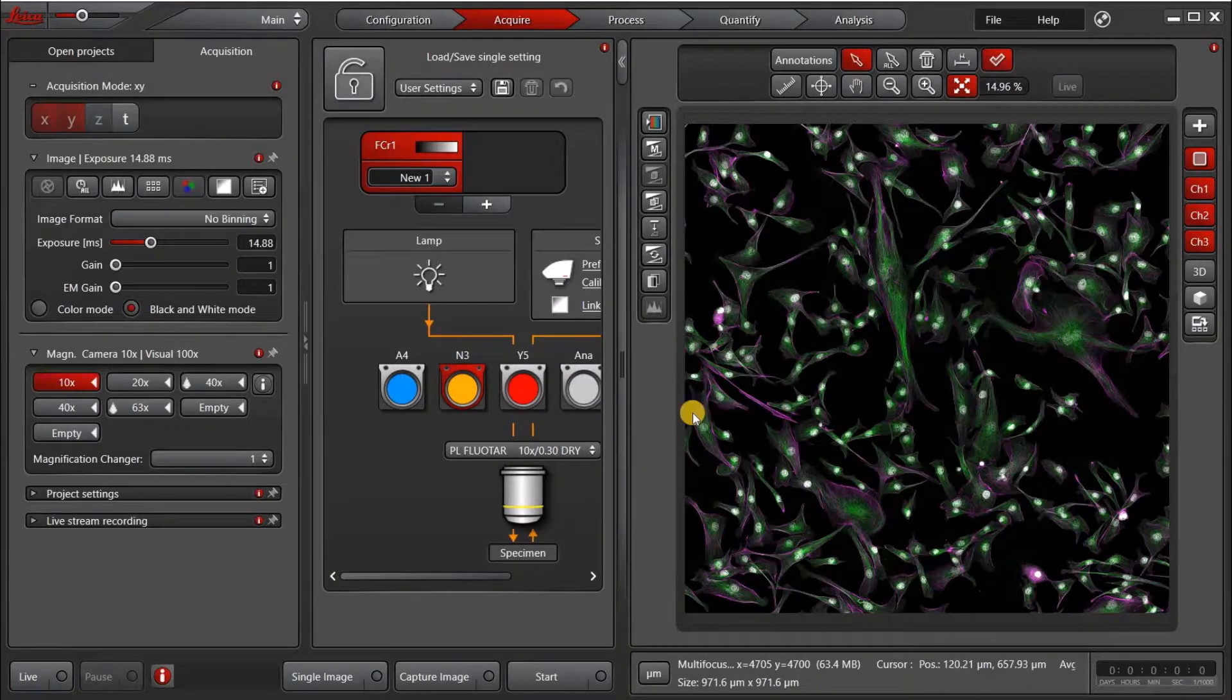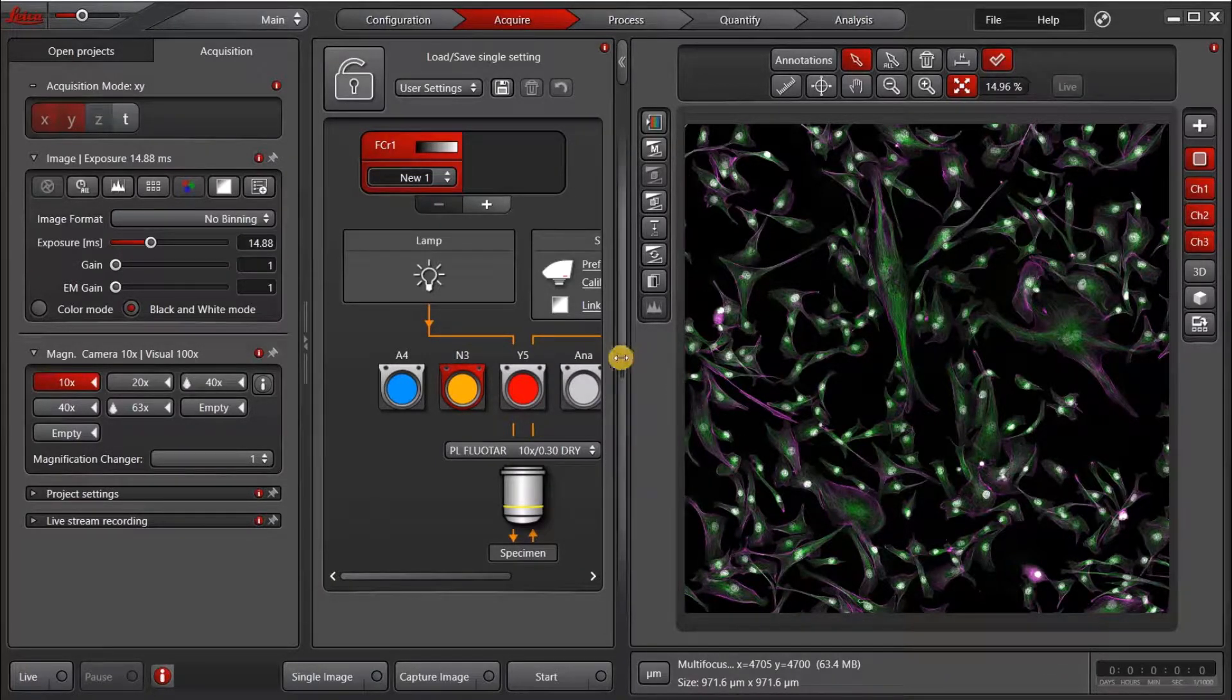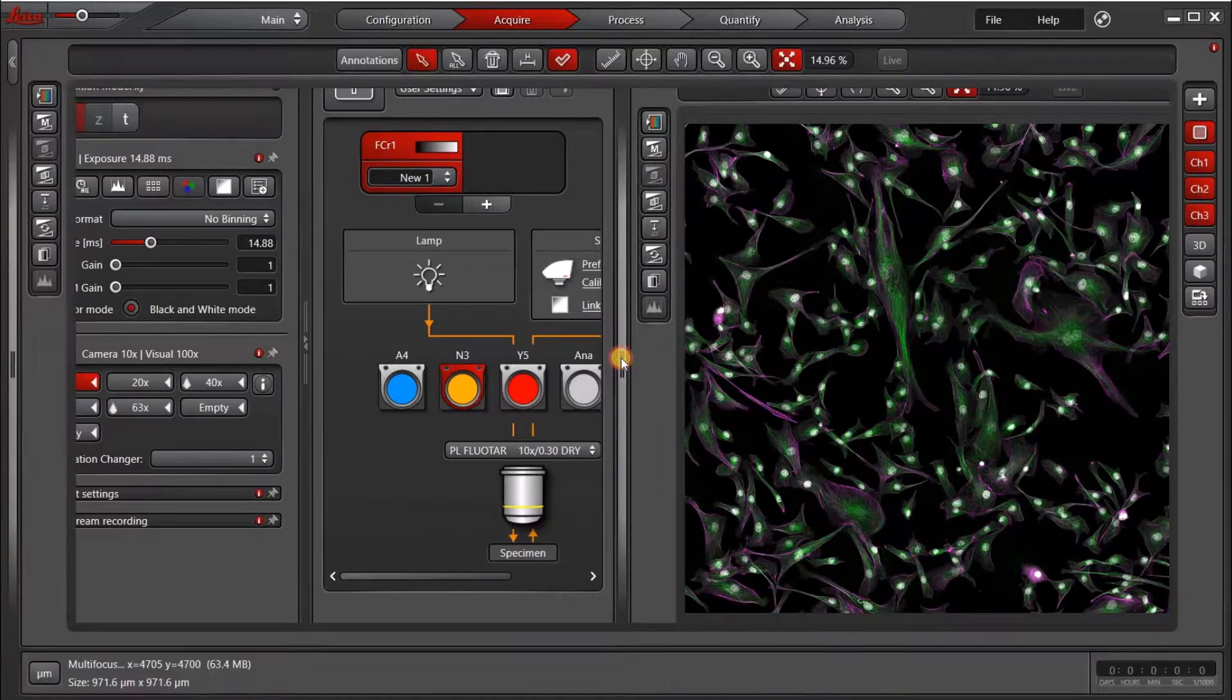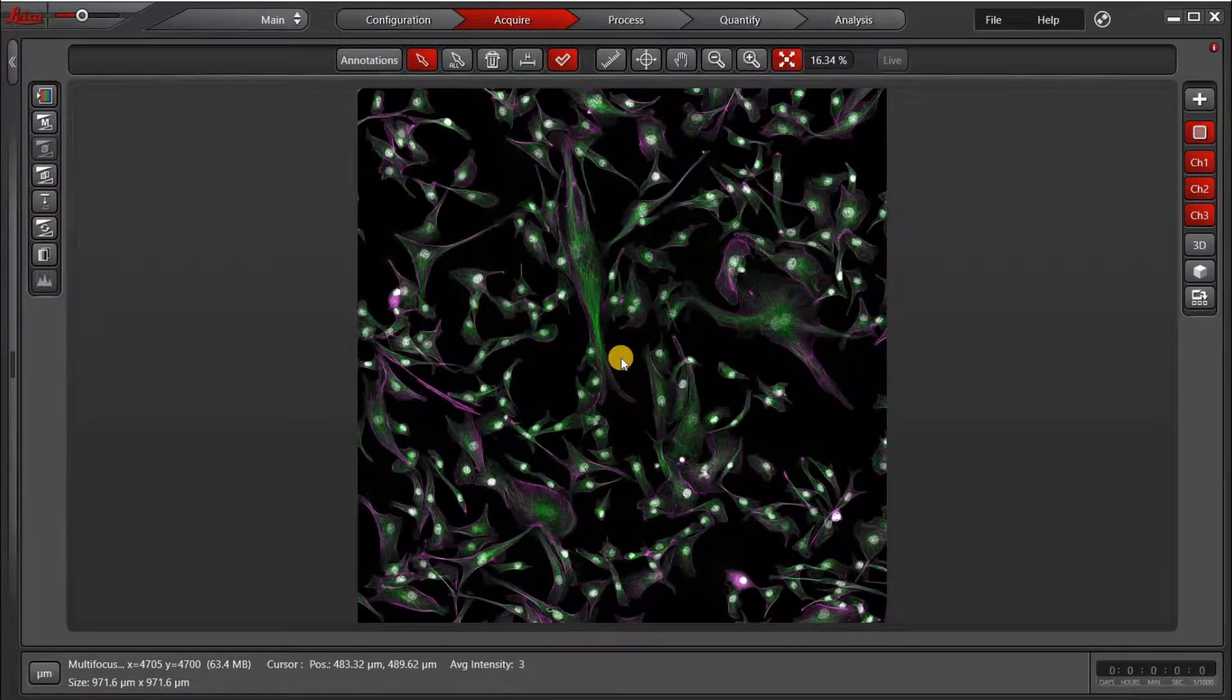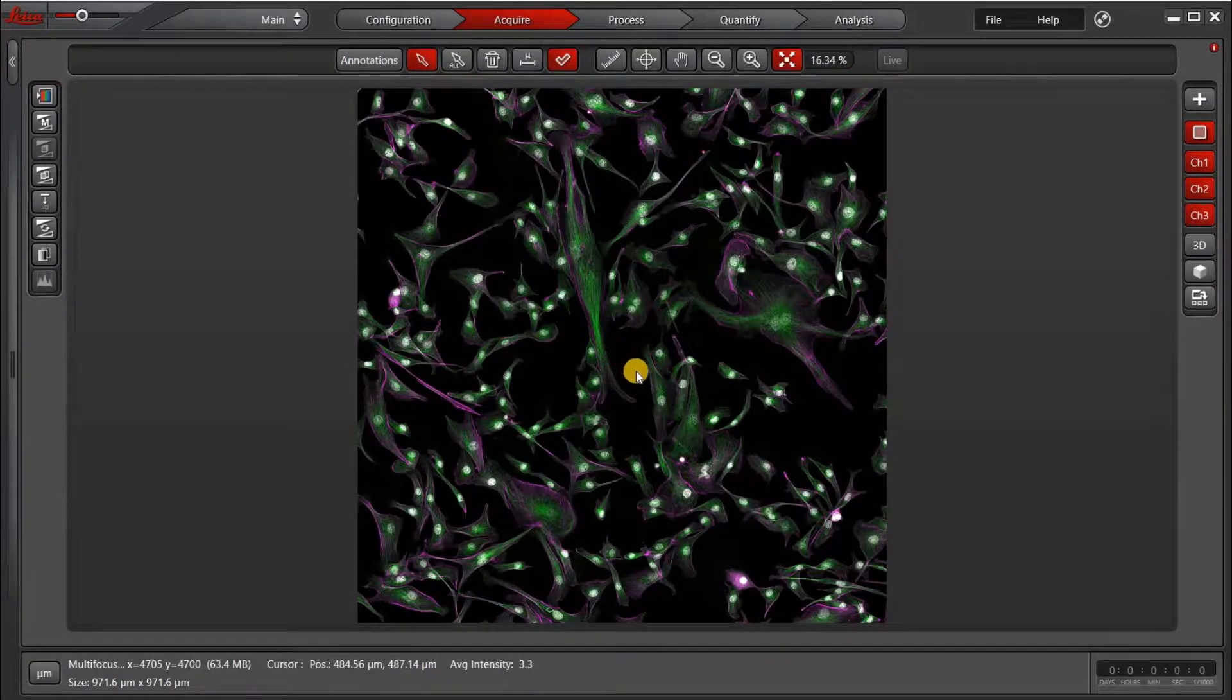So to make things a little bit easier to see, I'm going to double-click on this bar and make the image take up my whole screen.